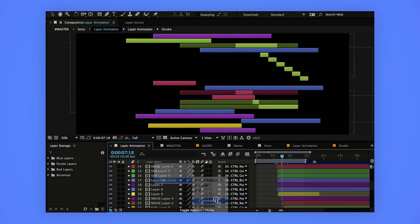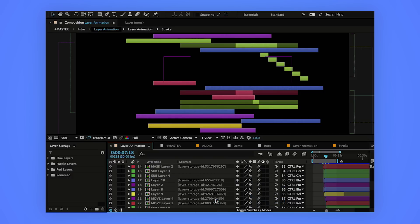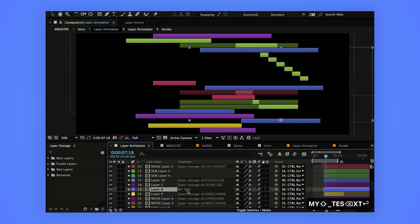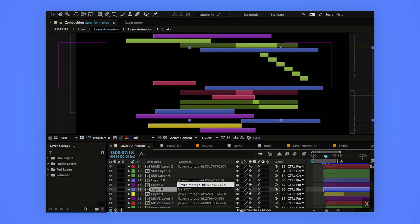The script will write an ID into the comment section of your layers when you add them to a group. That doesn't mean you can't use layer comments if you want to use layer storage. As long as you don't delete the ID tag out of the comment, you're fine — it doesn't matter if it stays at the beginning, the end, or anywhere else.